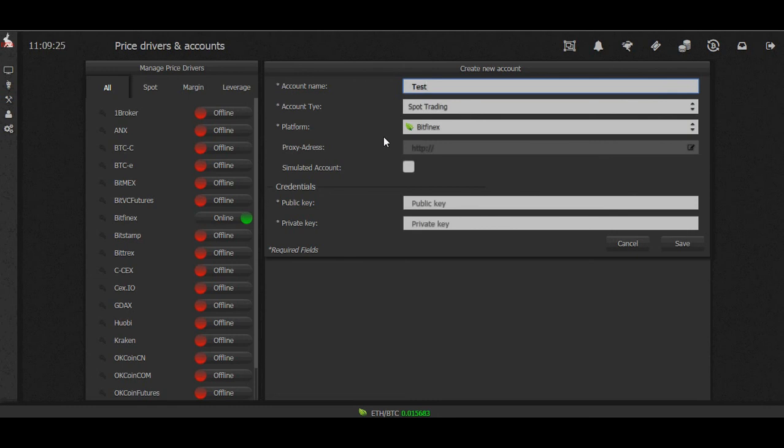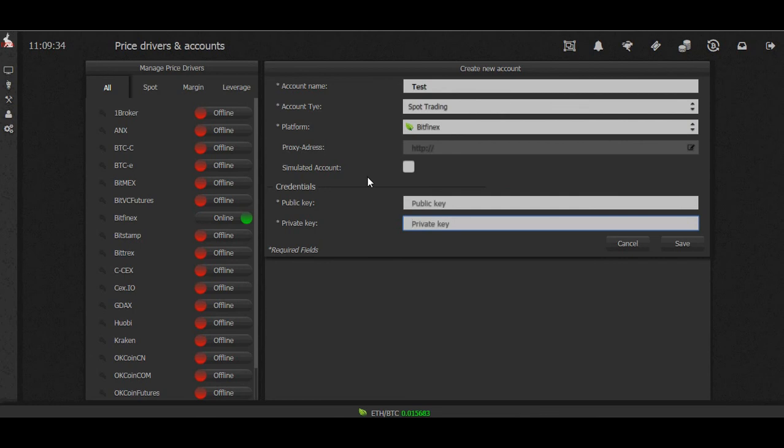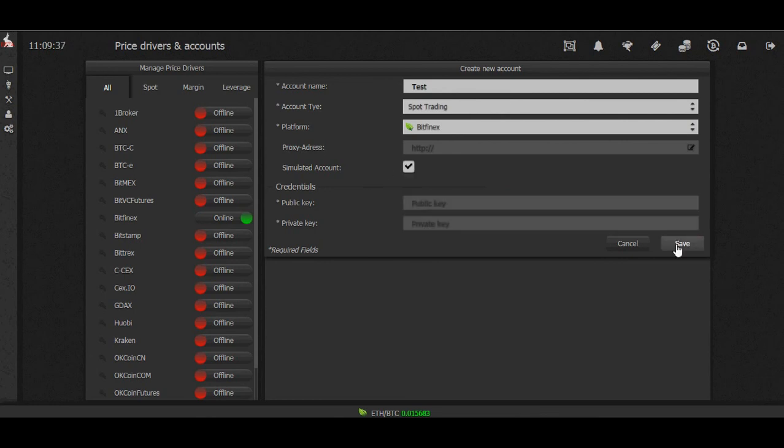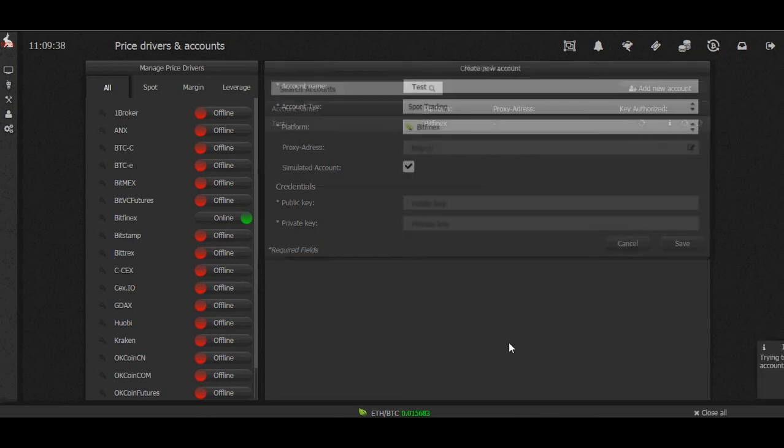Now if this were a live account, we would put our public API key here and our private API key right here. But today we're just going to use a simulated account and we're going to press save.